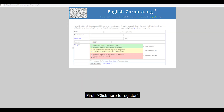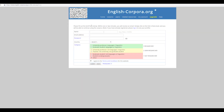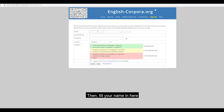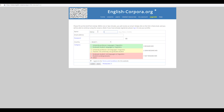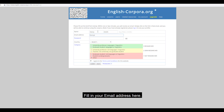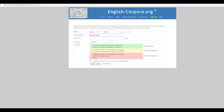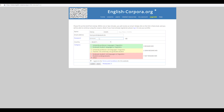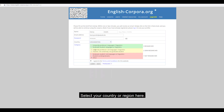First, click here to register. Then, fill your name in here. Fill in your email address here. Your password here. Select your country or region here.